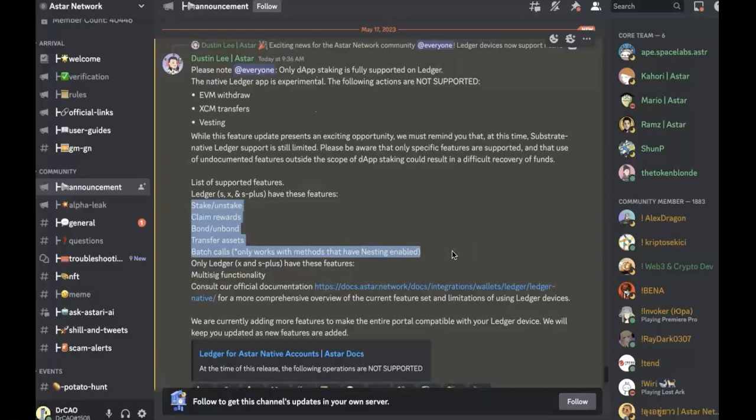And the Ledger support, those features are Ledger S, X, and S+.